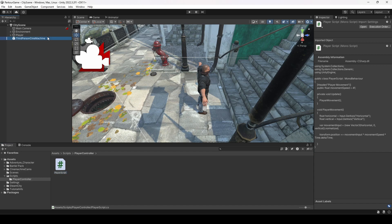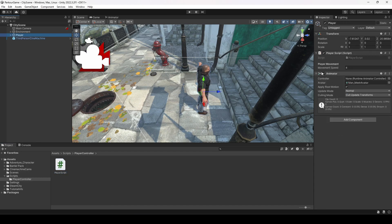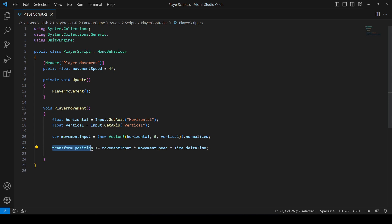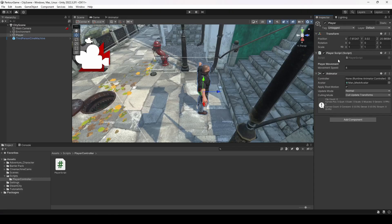Back in Unity, click on the player and you'll see the Movement Speed variable exposed in the Inspector. The reason we use transform.position is because this script is attached to the player game object, so it directly accesses the player's position.